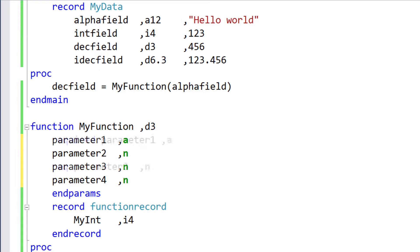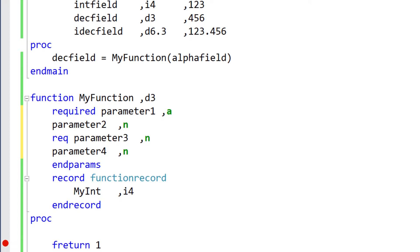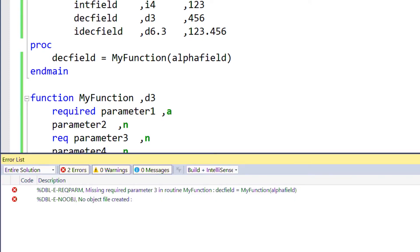To make a parameter required, use the required or req keywords. Now that our third parameter is a required parameter, we'll receive an error when we try to build our application. So let's fix this in our mainline.